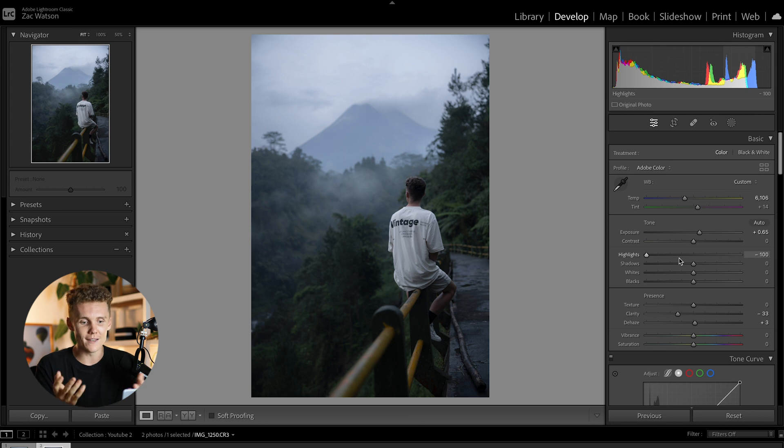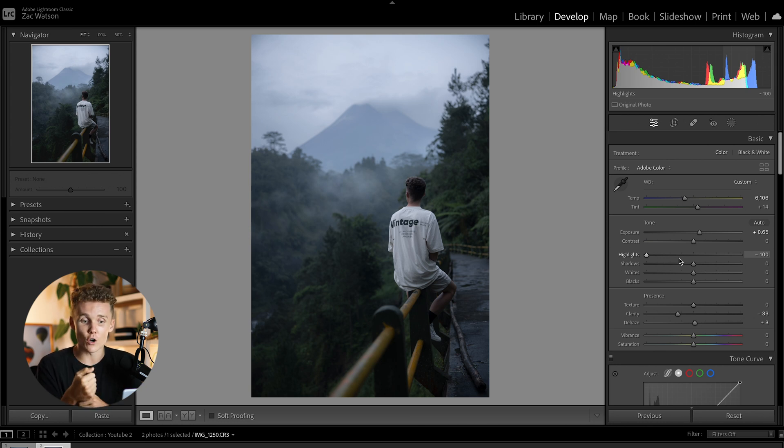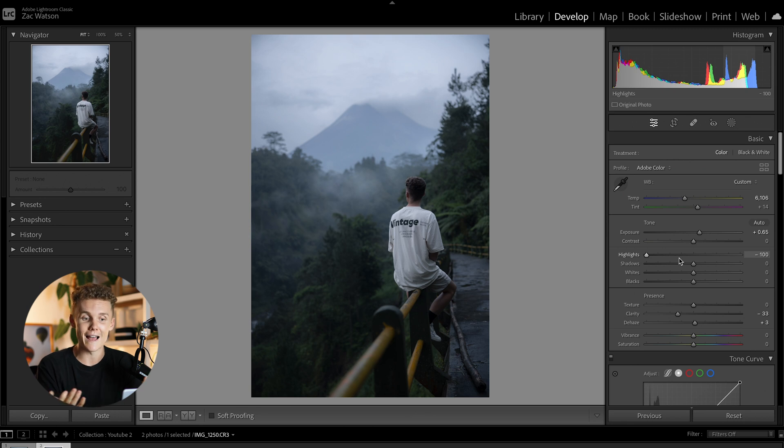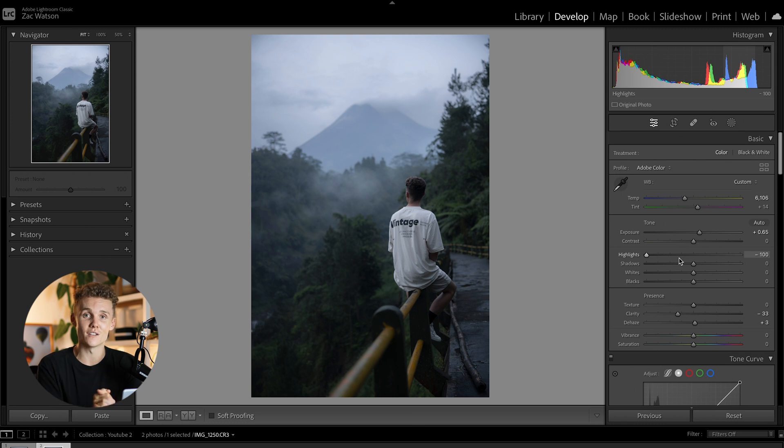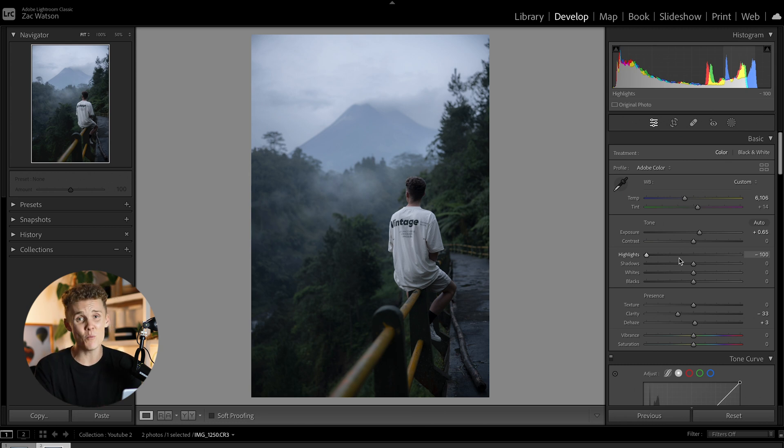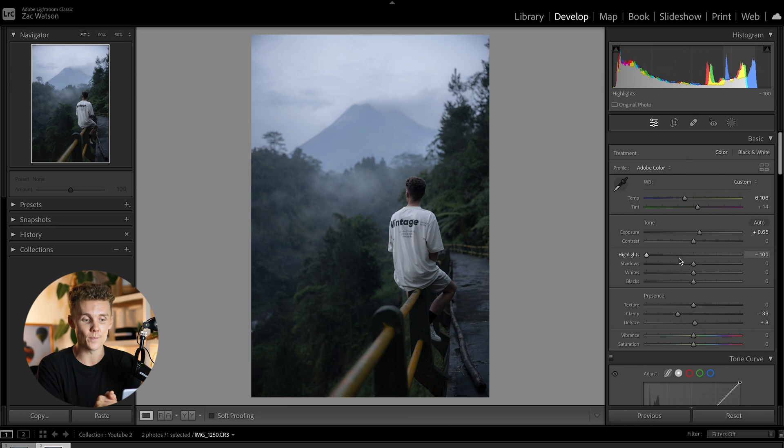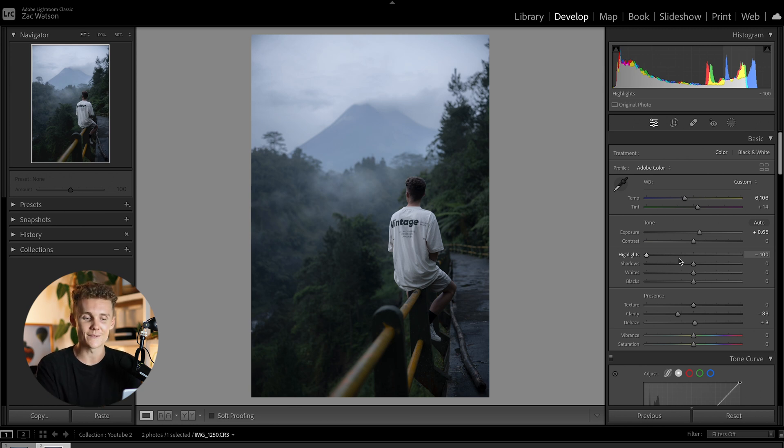You then have the contrast slider, highlights, shadows, whites, and blacks. Now you can control all of this in the tone curve, but you can also control the mid-tones in the tone curve, which is something for some reason you can't do in the basic panel. But anyway, you can in the tone curve, so we're in luck.